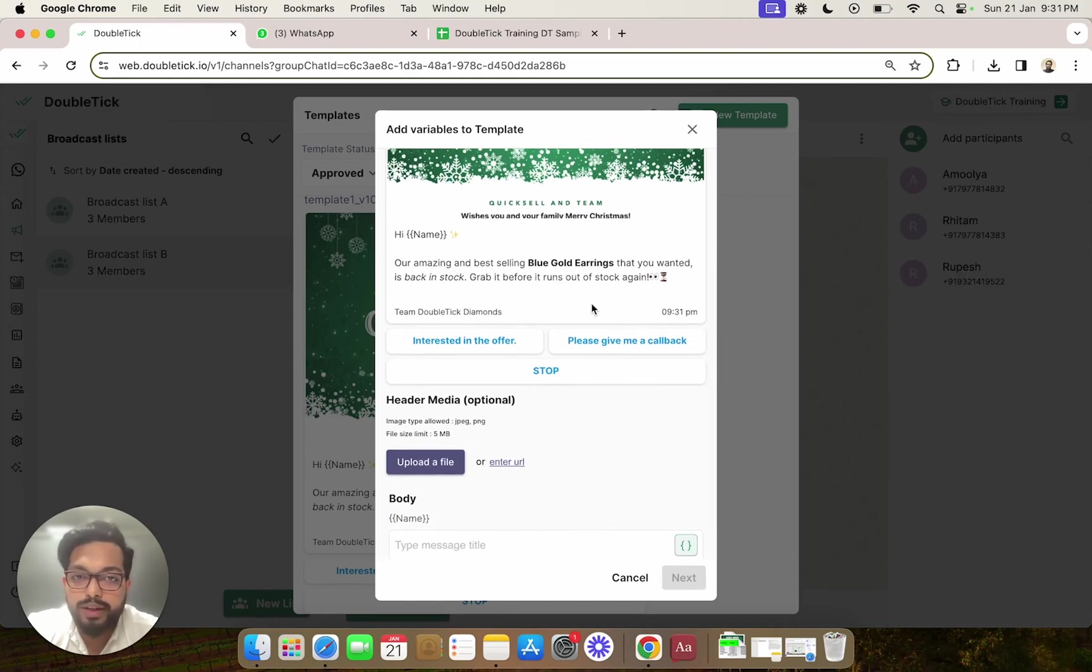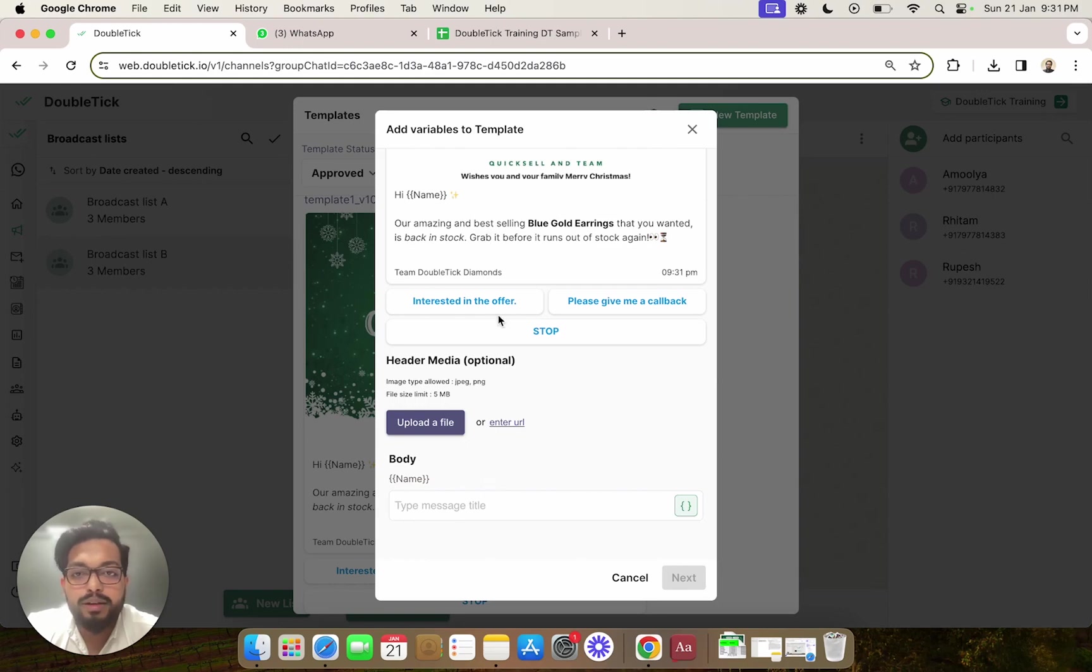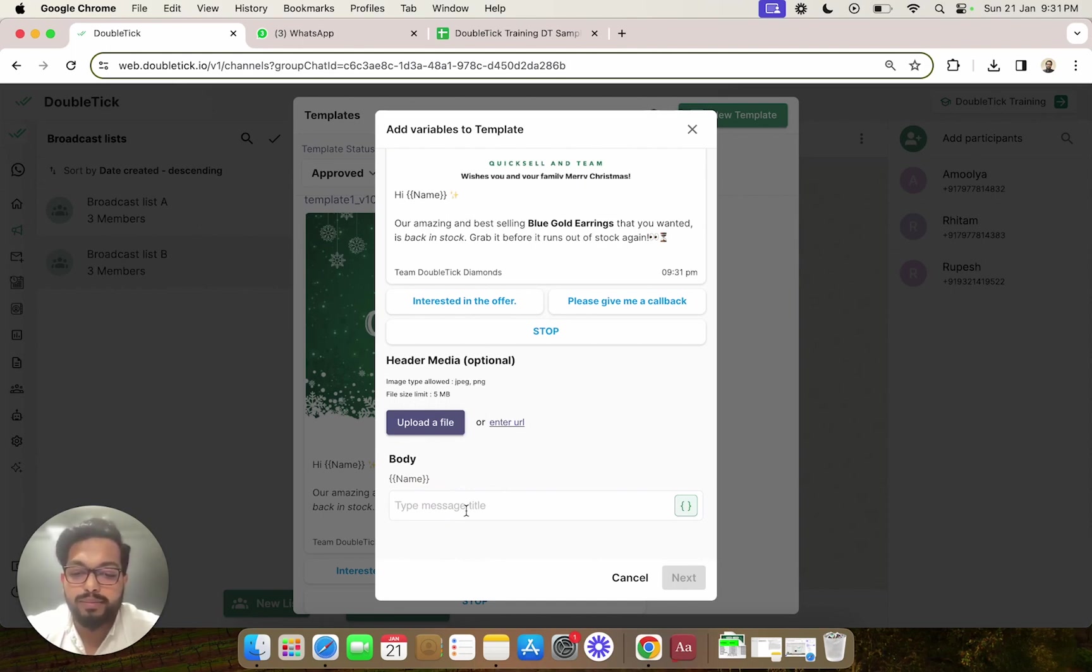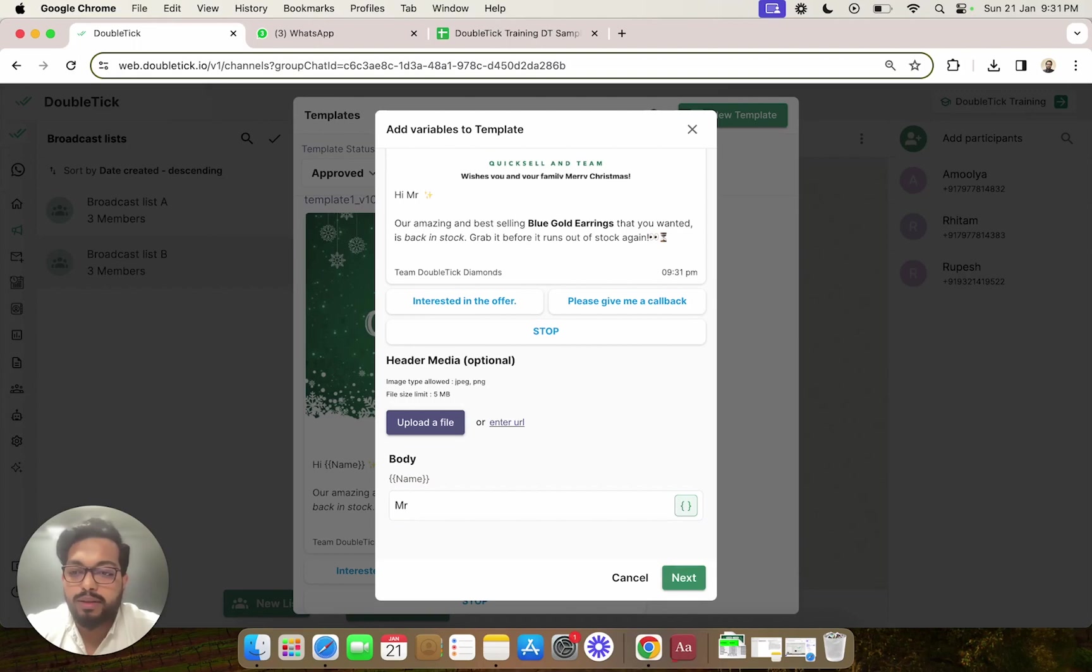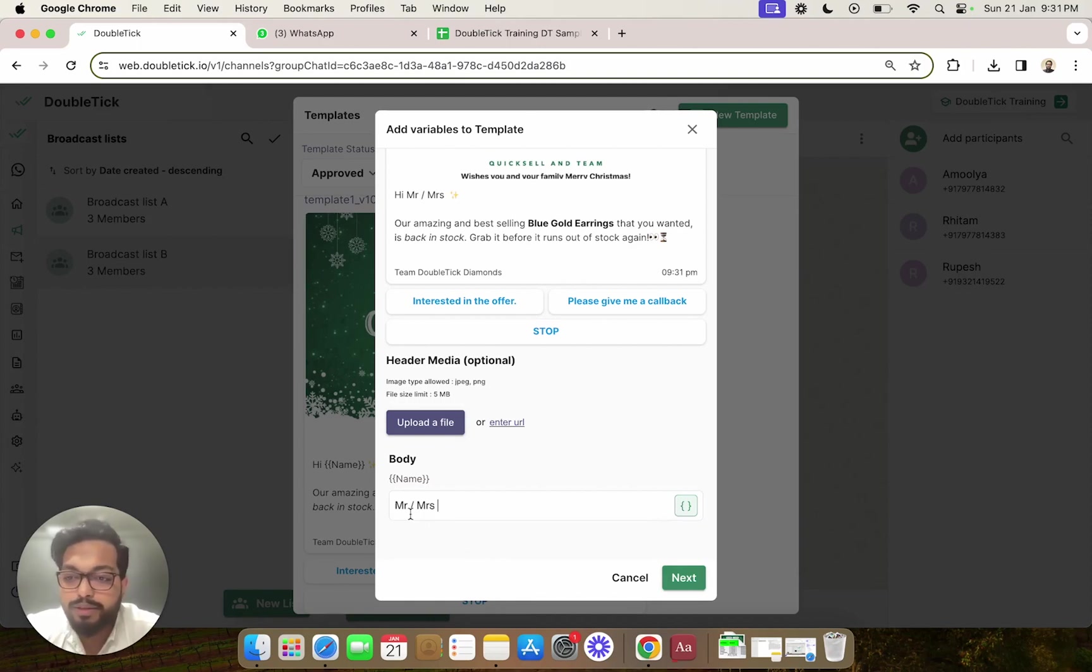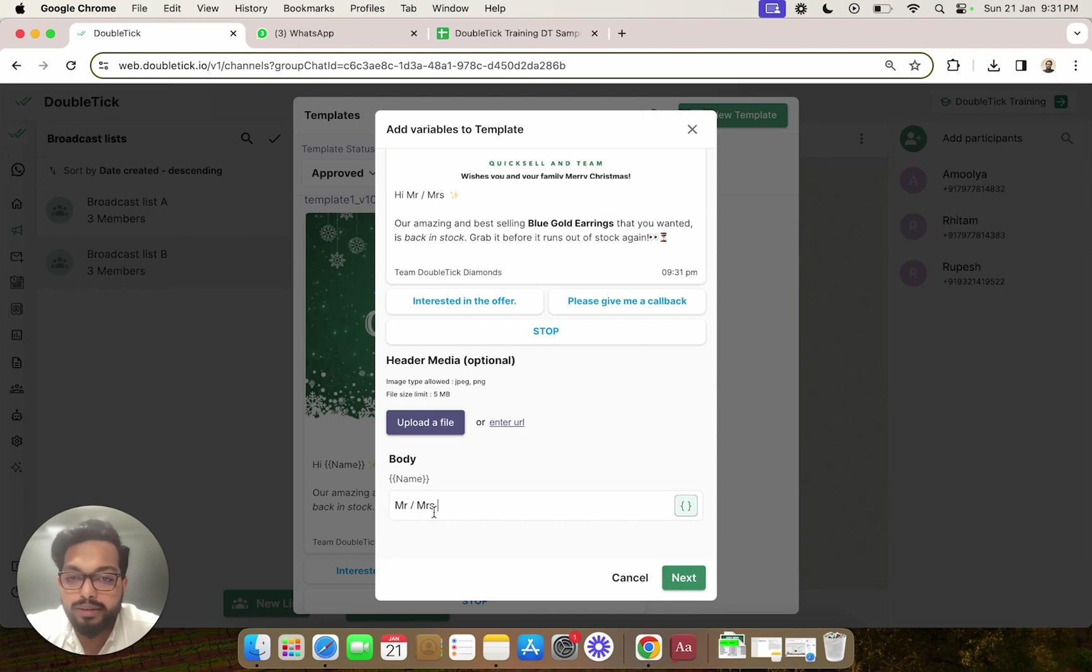Of the entire template along with the different buttons. Here we used the variable name, so instead of name, if you are typing a particular salutation as Mr. or Mrs., this is a static mapping. That means all the individual messages that go out as a broadcast to your customers in the broadcast list will have Mr. or Mrs. automatically appended.